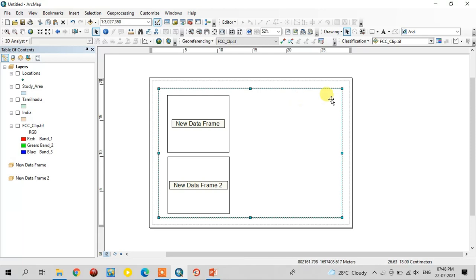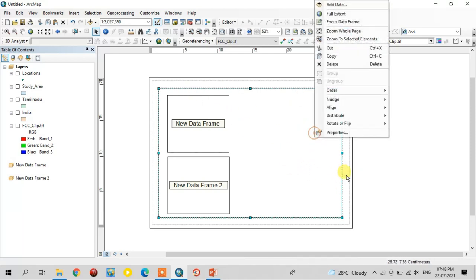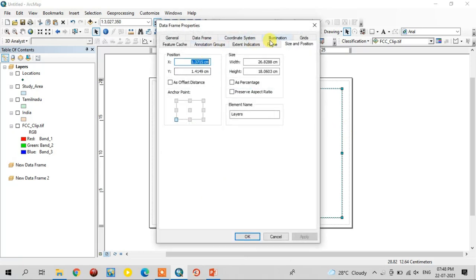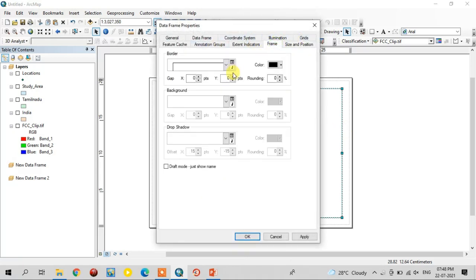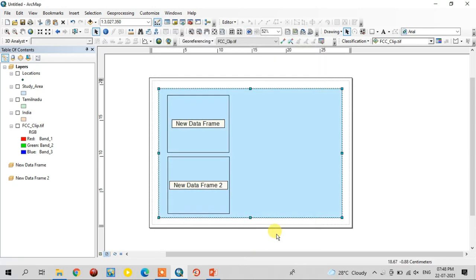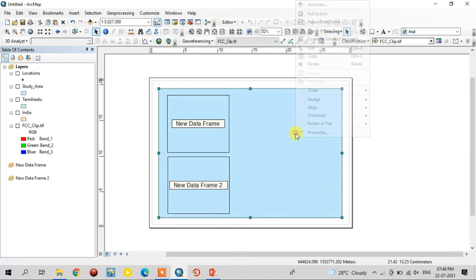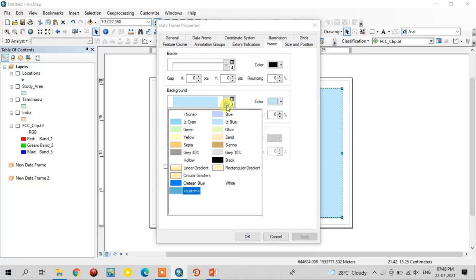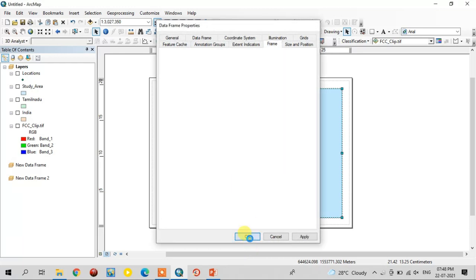If you want the background colour of this study area grid, just go to Properties, select the Frame tab, and here you select the background colour you want. Now it is changed, but white colour is the standard one, so I am going to give it white.